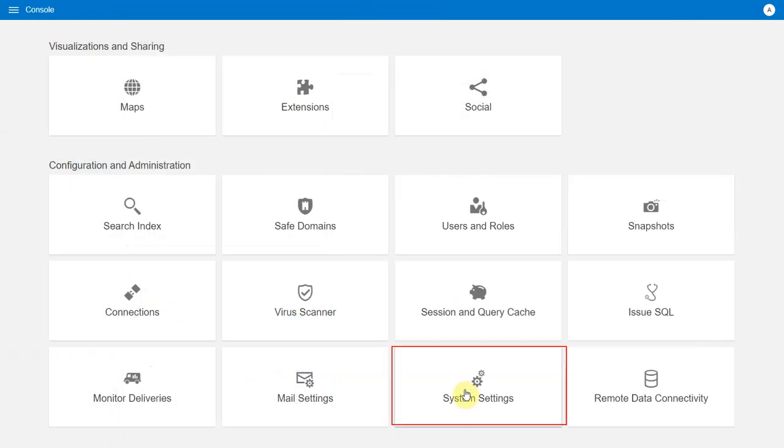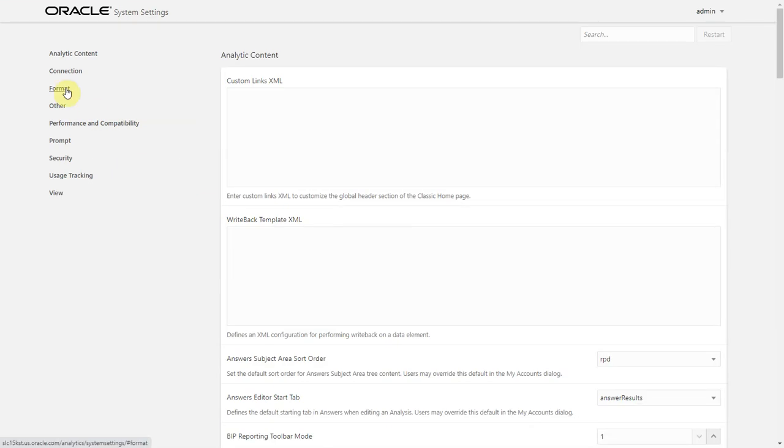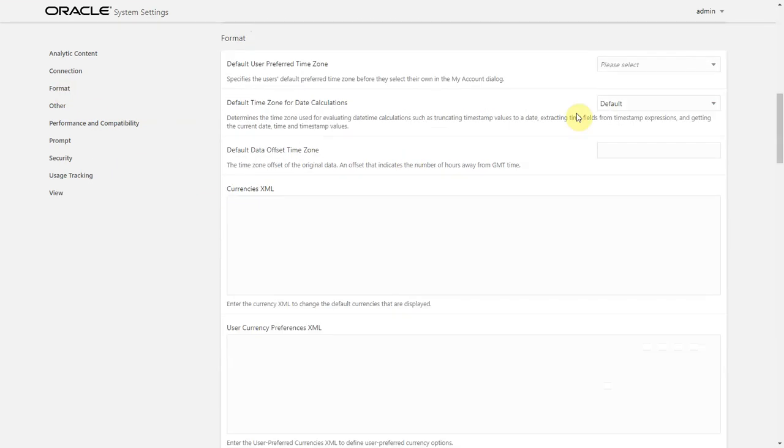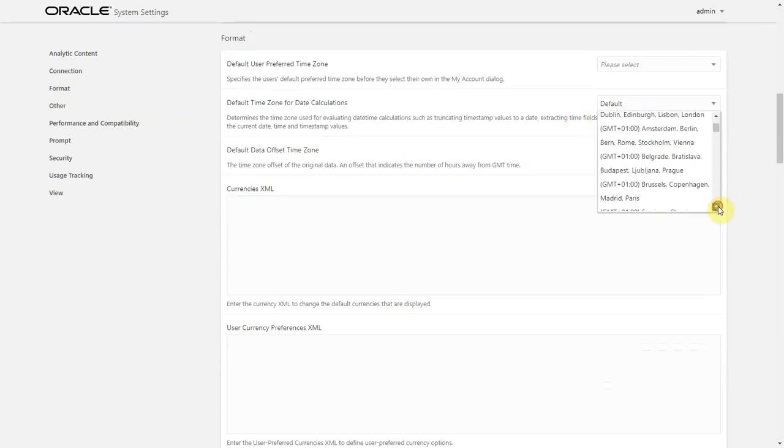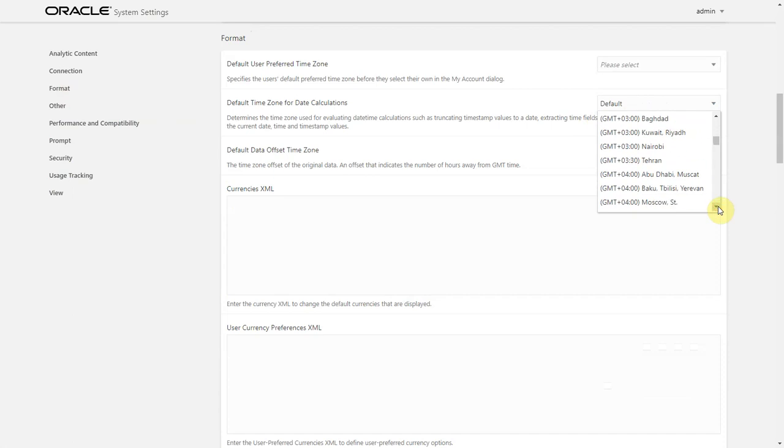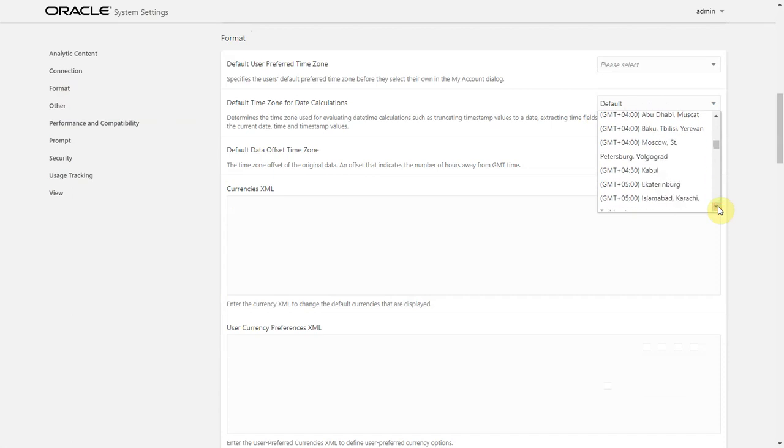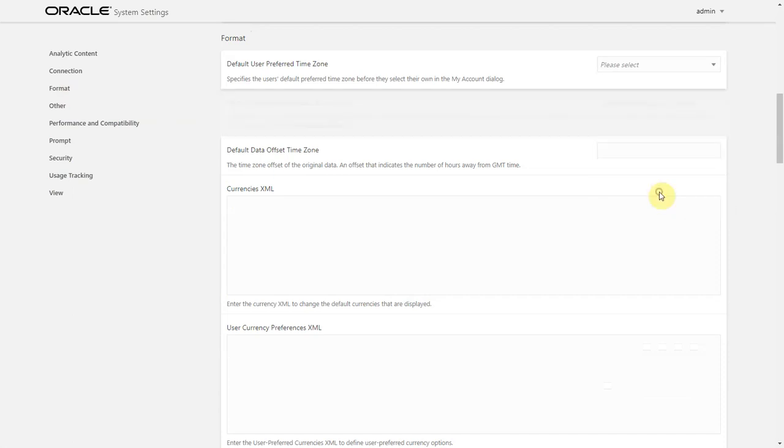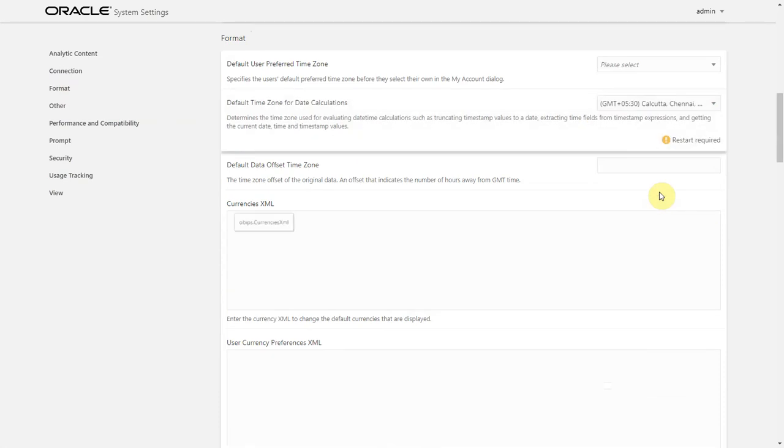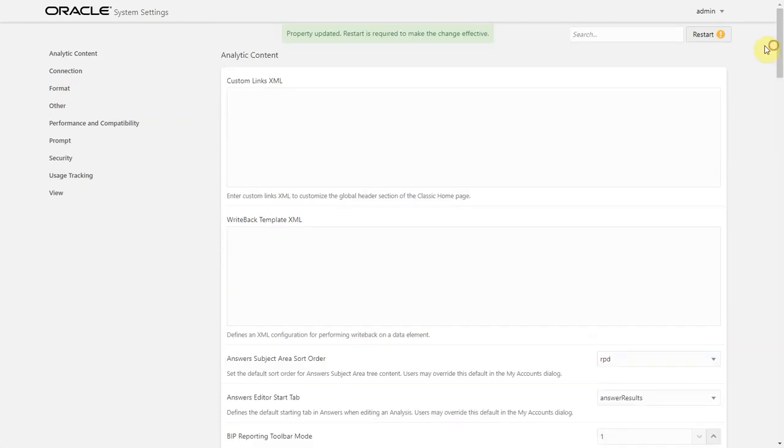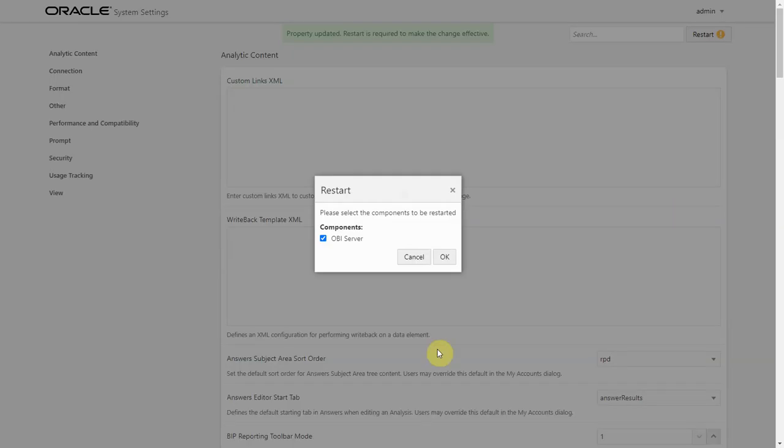I go to System Settings and under the Format section, there's a new setting called Default Timezone for Date Calculations. It lists all the available timezones. Let me pick the timezone that India falls under, which is GMT plus 5.5 hours. Once I make this change, it prompts me for a server restart. So, let me go ahead and restart OBI server.